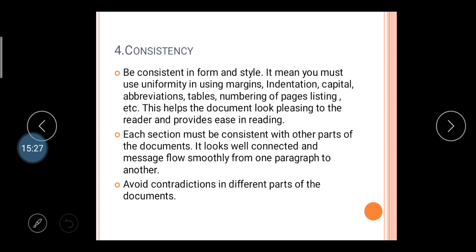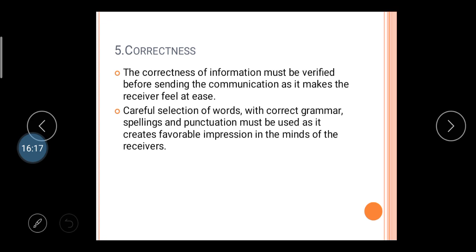Each section must be consistent with other parts of the document — the message flows smoothly from one paragraph to another. First write the date you received the letter, then give the order, then provide information regarding the past message, maintaining uniformity throughout. Avoid contradictions in different parts of the document — create a smooth message that is easily conveyed from sender to receiver.